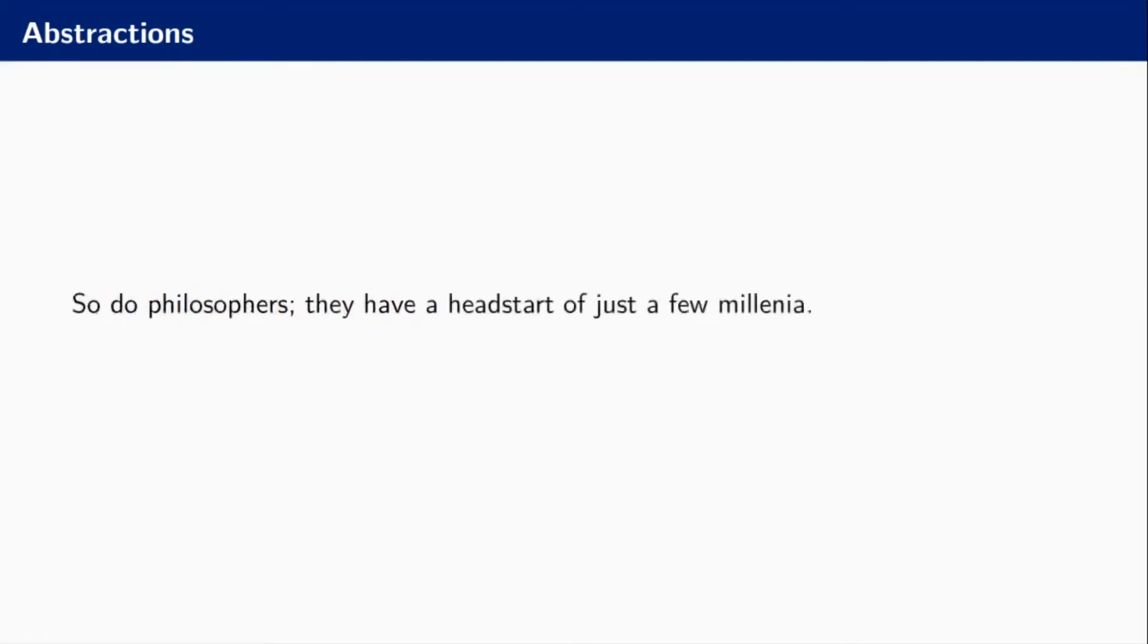Instead, I care about the fact that we build abstractions. No matter whether we build API servers, render images, or write a network driver, all of these are essentially abstractions in some way or another. Philosophers have been building abstractions as well about very different things like cognition, self-identity, and meaning, but they're abstractions nonetheless. They have a few thousand years more experience than us.